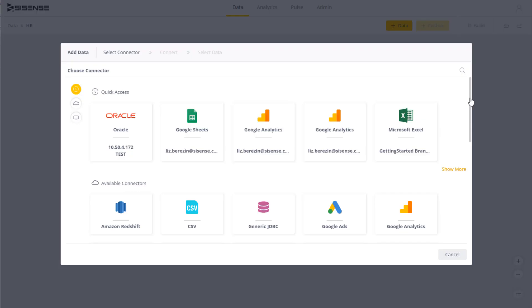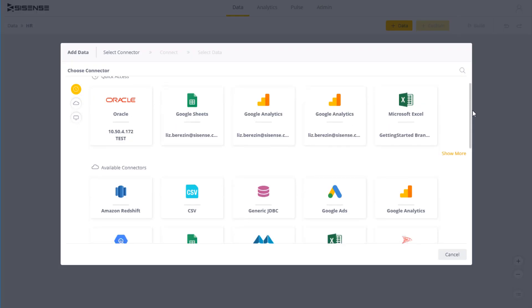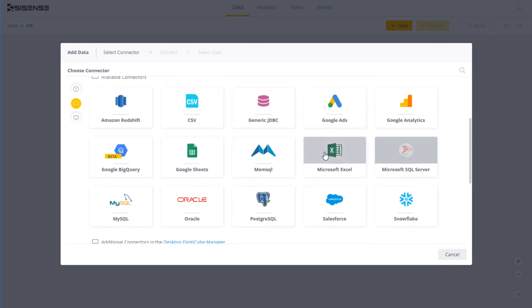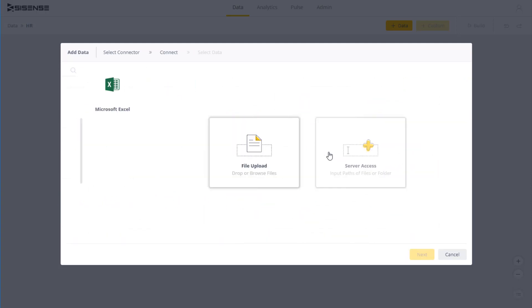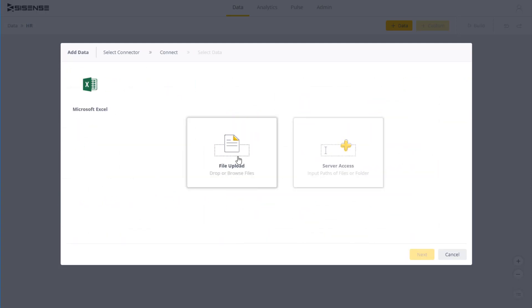If you want to use flat files like Excel or CSV, you need to upload the files to Sisense. Or if your flat files are going to change frequently, you can put them in a dedicated location and Sisense will refresh the data each time you build an ElastiCube.